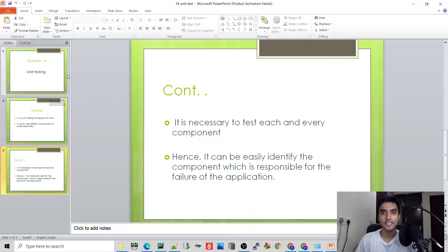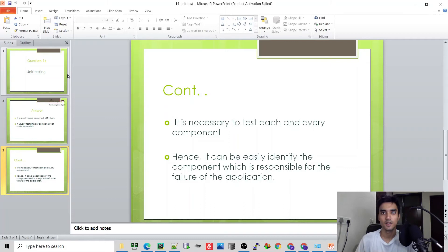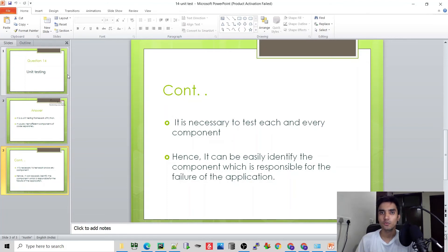That's why all components are compulsory. We can check different components with unit testing, and if a component has a failure, we can identify it through unit testing.